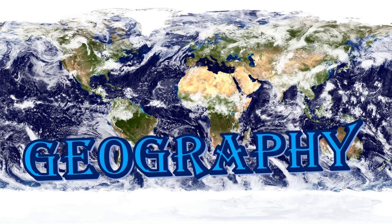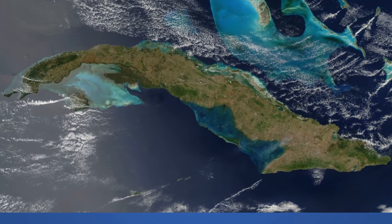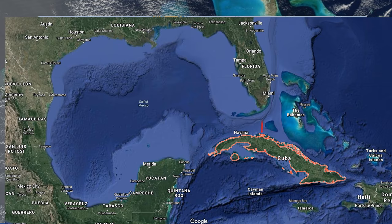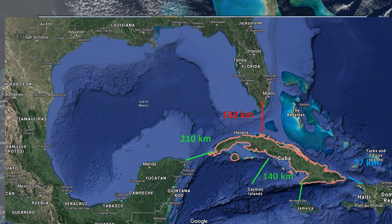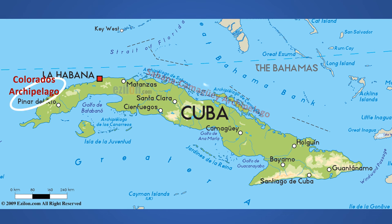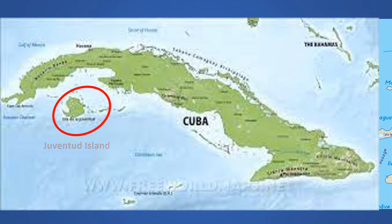Cuba is not just one island. It is one main island and 400 other small islands and cays located in the northern Caribbean Sea at the confluence of the Gulf of Mexico and the Atlantic Ocean. United States is about 150 kilometers away, Mexico is 210, Haiti is 77 kilometers, and Jamaica and Cayman Islands both about 140 kilometers away, and Bahamas is 200 kilometers away. The 4,000 islands that are part of Cuba surround the main island in four archipelagos: the Colorados, the Sabana-Camagüey, the Jardines de la Reina and the Canarreos. This is where you will find the second largest island of Cuba, Isla de la Juventud.